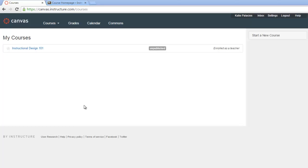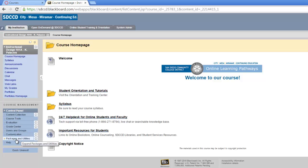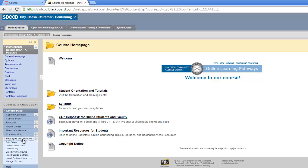Here I am inside of my Blackboard course. To export this course, I go down to my Control Panel. I look for Packages and Utilities and expand that area, and I click on the link labeled Export Archive Course.